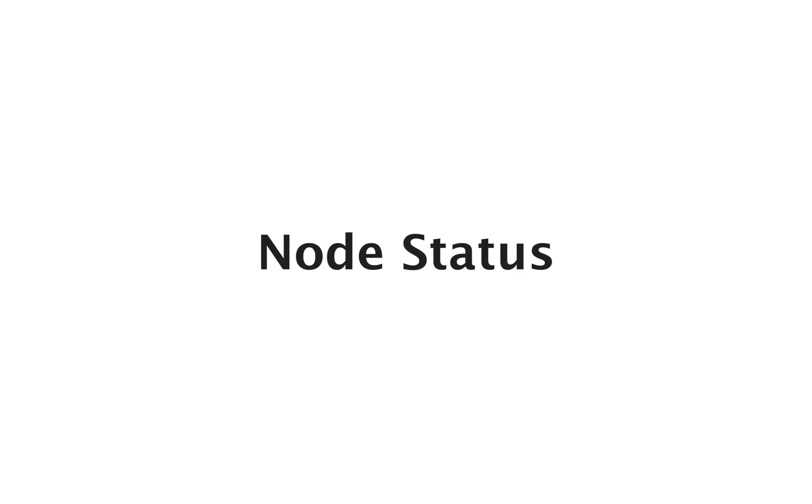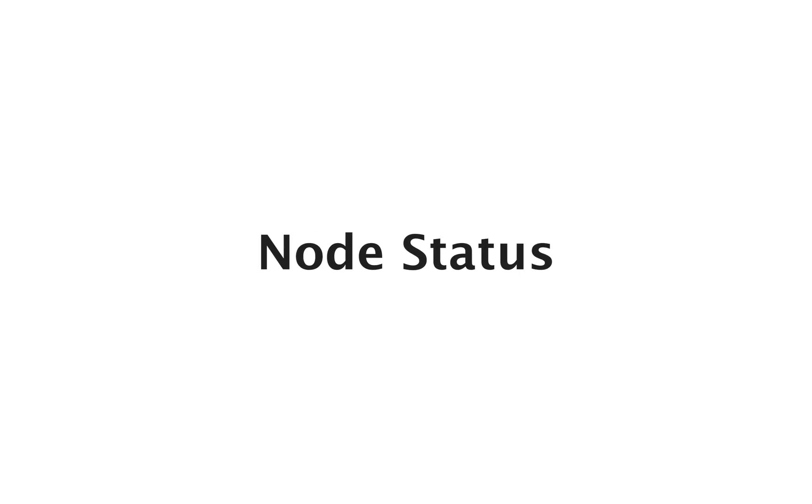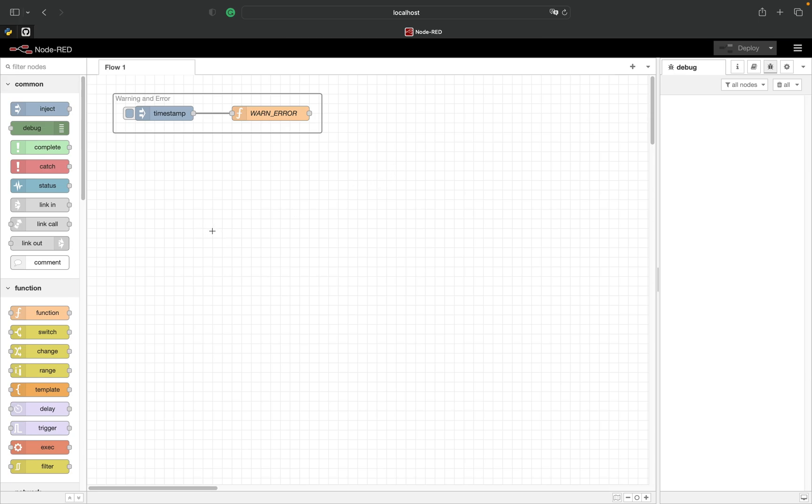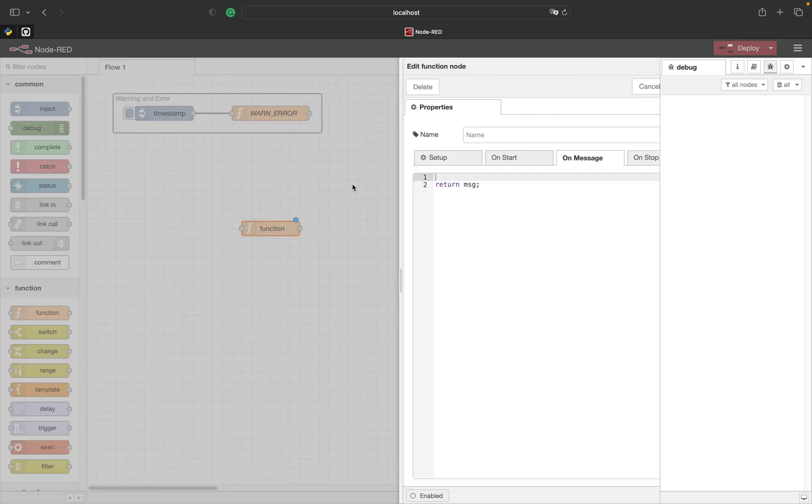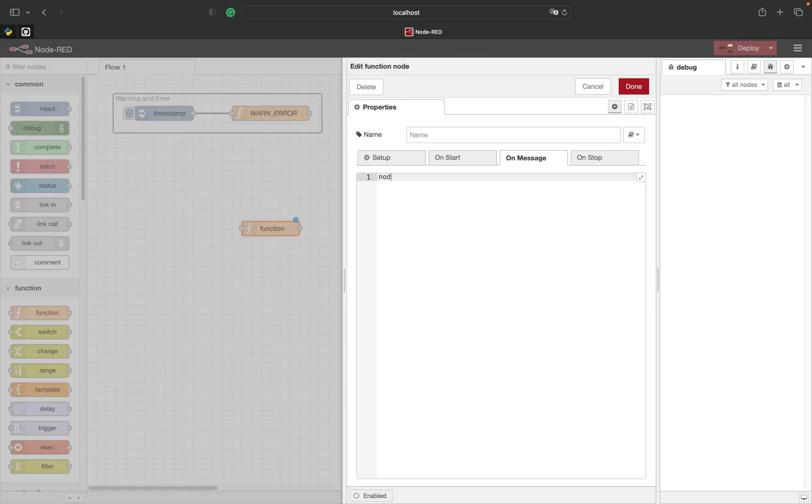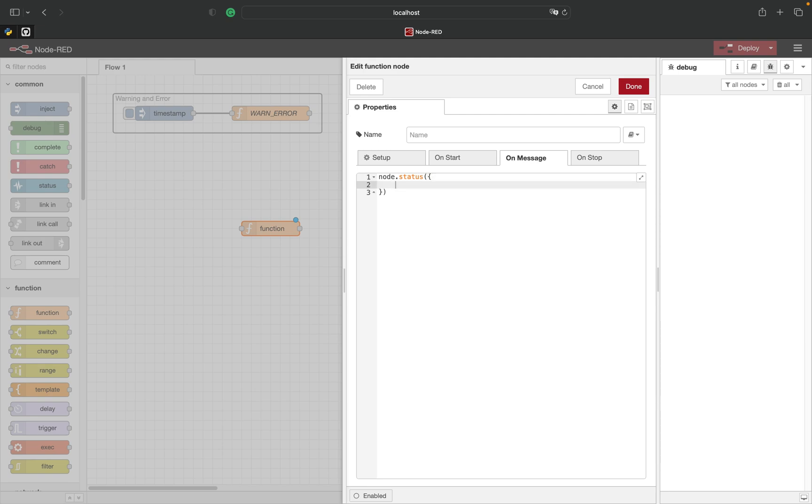Let's use the status method to show the status of our function. First let's try it out without any logic around it. The status method takes a JSON object as an argument. Within this object we need to define fill, shape and text. You can check out the link in the description below to read more about those properties.